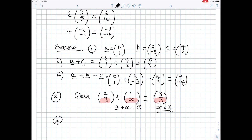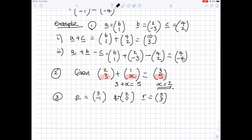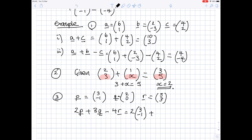A slightly more difficult example. If we define three different vectors using different letters: P as the vector (3, -1), Q as the vector (2, 0), and R as the vector (5, 3). Suppose we're asked to find 2 lots of P plus 3 lots of Q minus 4 lots of R. Write it all down — don't try to skip these steps, because the more you have written down, the more likely you are to get the arithmetic correct.